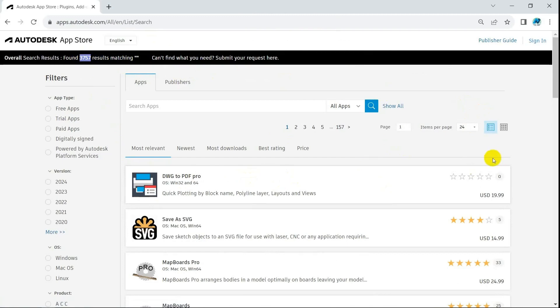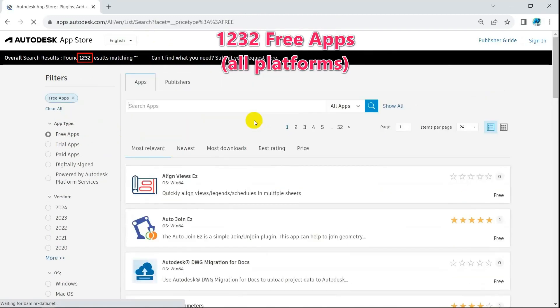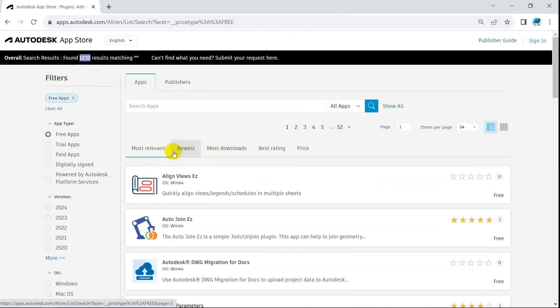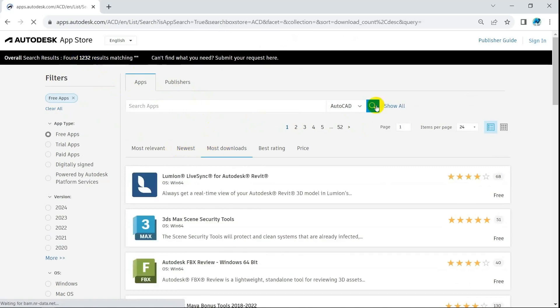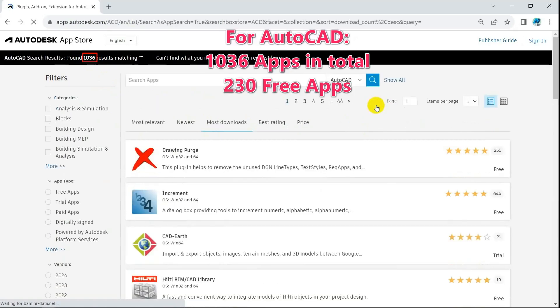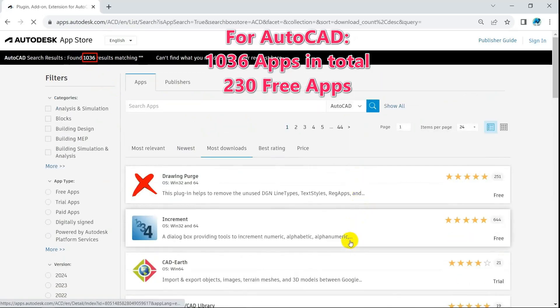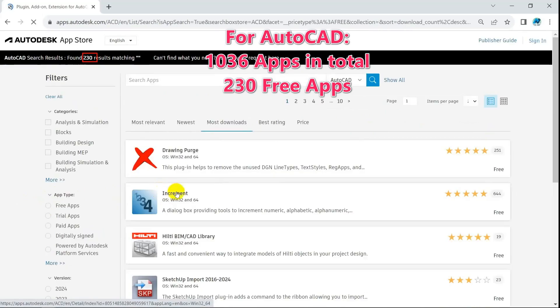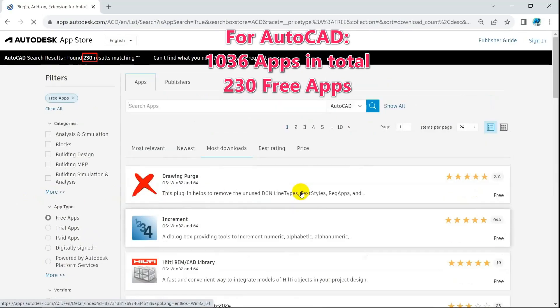Start from mid-2011, now Autodesk App Store has around 3,750 apps live on store, among them 1,232 apps are free. 1,036 apps are specifically for AutoCAD, of which 230 apps are free.